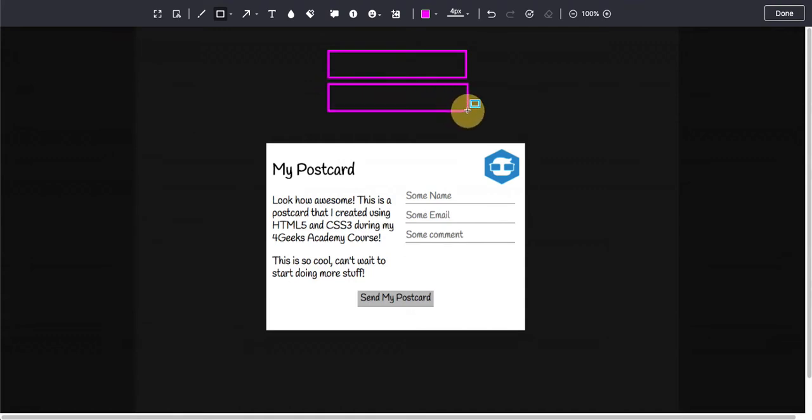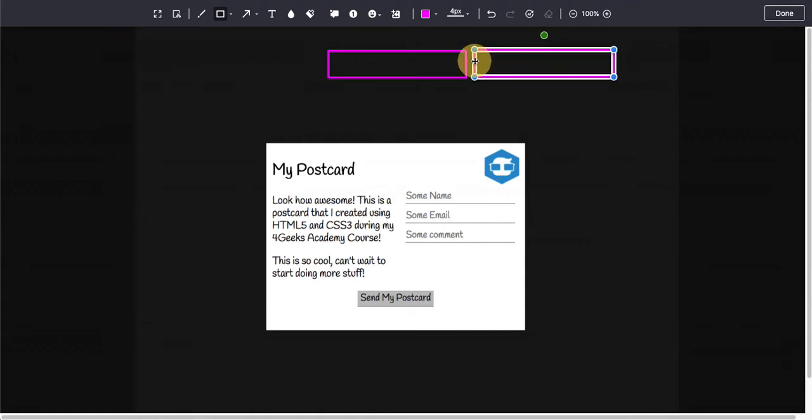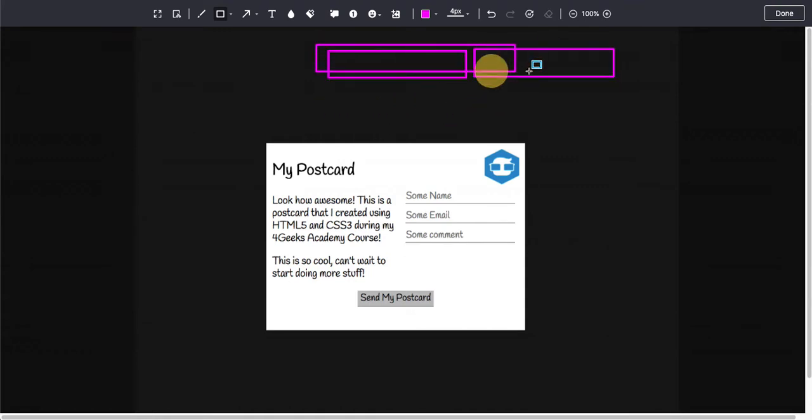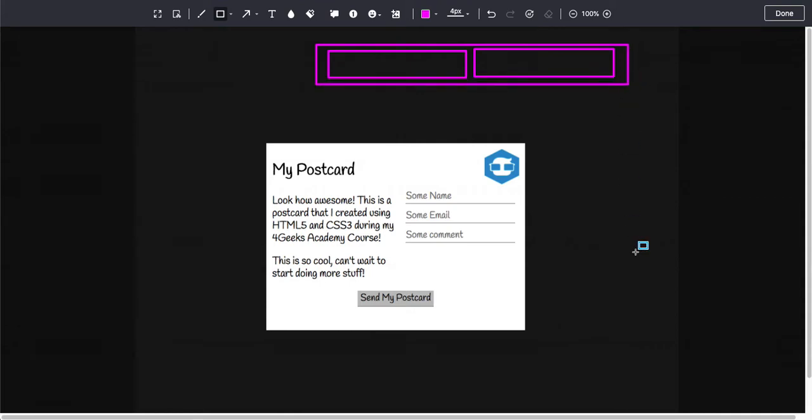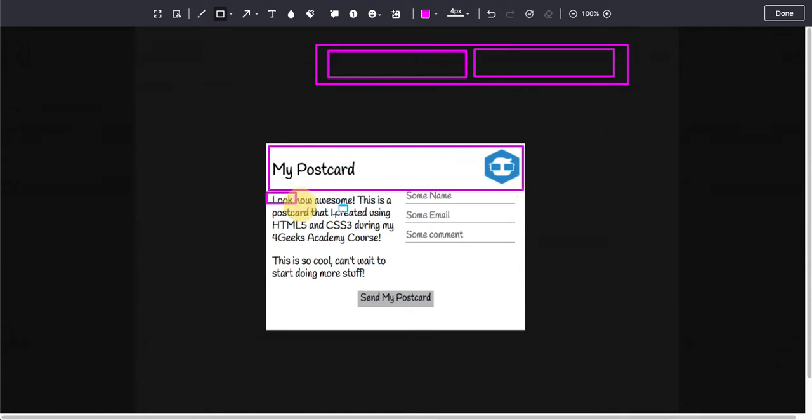So that's why I know that I need a bigger div for the postcard with the image, the title on the image. I need a bigger div for this right side and this left side. And then I need a bigger div for this one because I don't have anything else, so I just put that one.